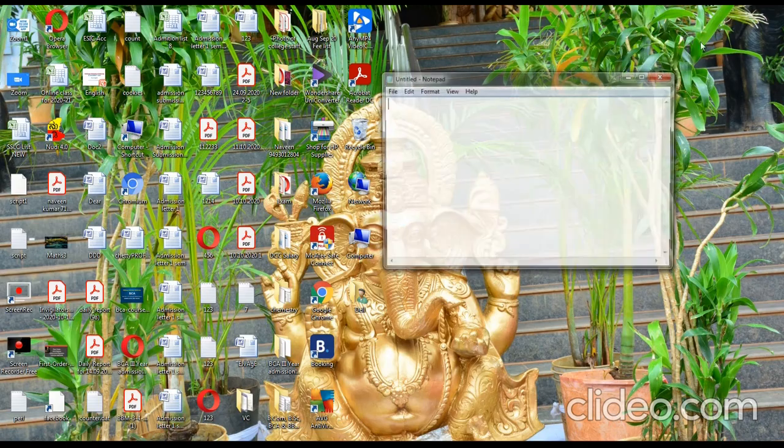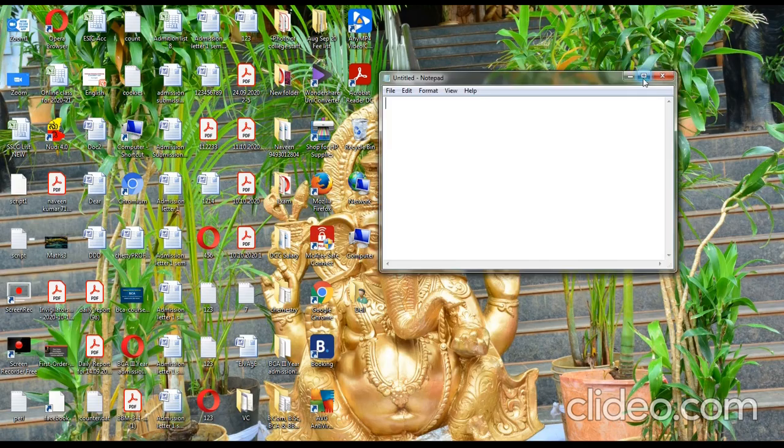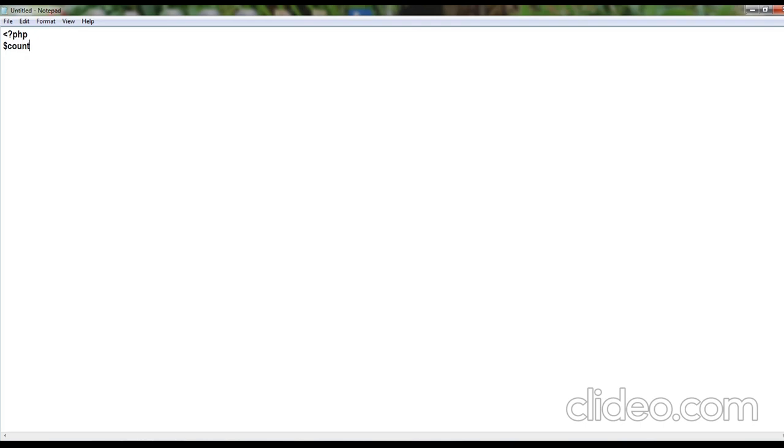In notepad, type less than question mark PHP, then dollar symbol to declare the variable count equals to 5 semicolon.